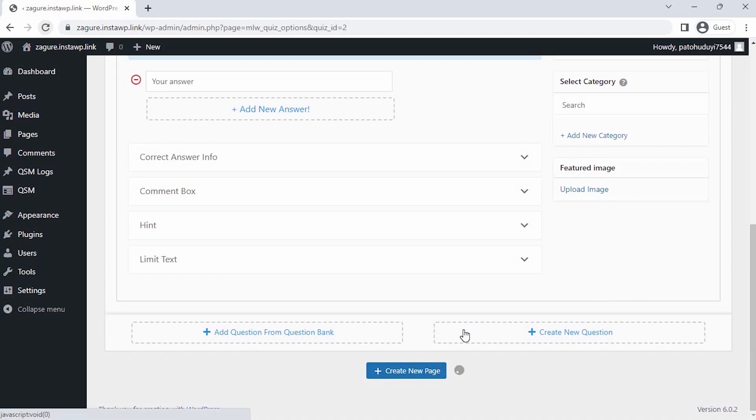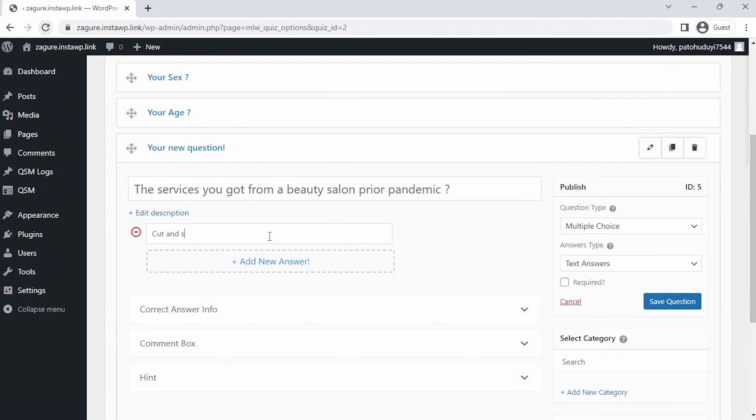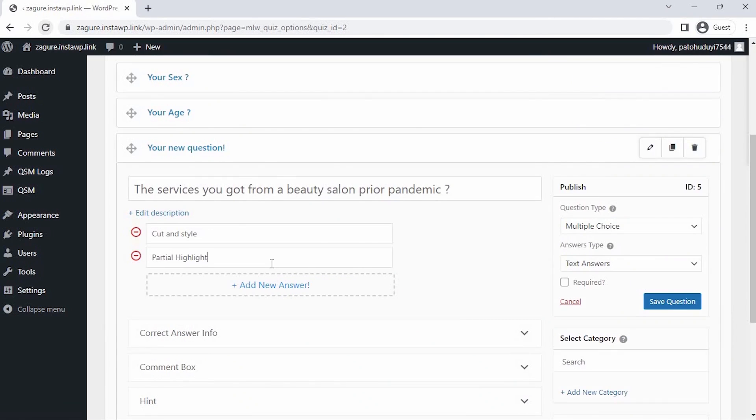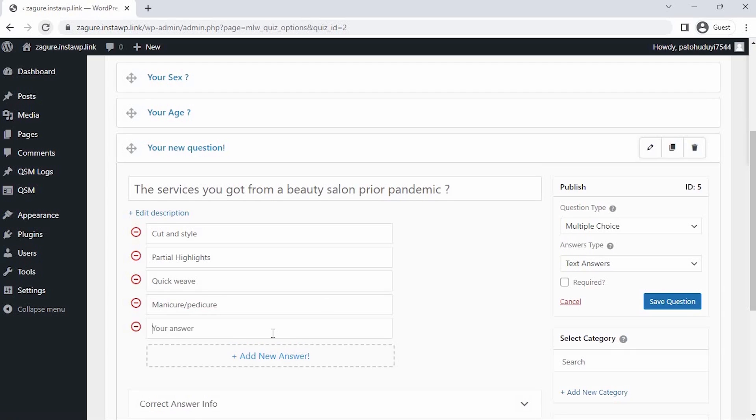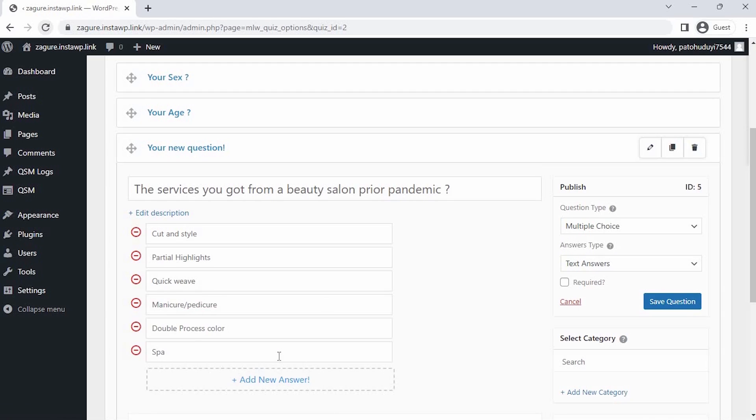Moving on to the next question, I want to check what kind of services the customers use to have before the pandemic. I'm selecting the multiple-answer choice type question, and let's add some options for the question.